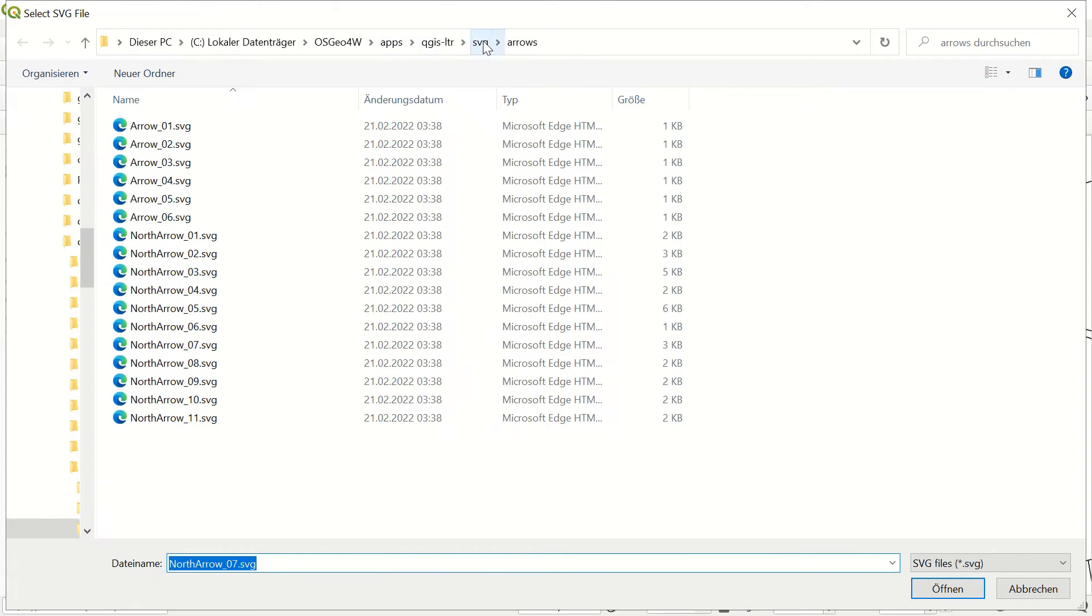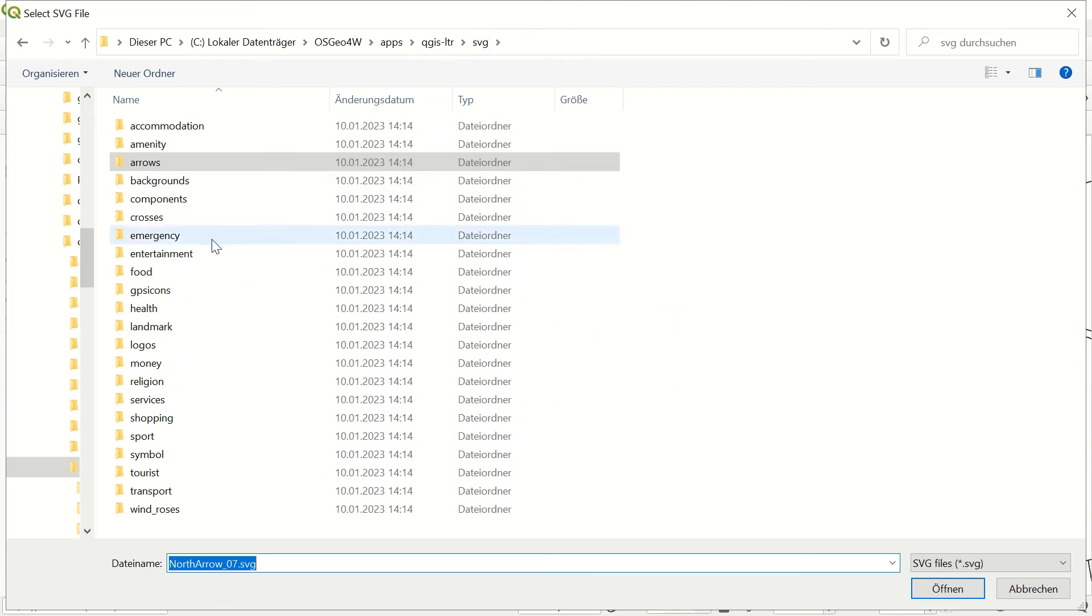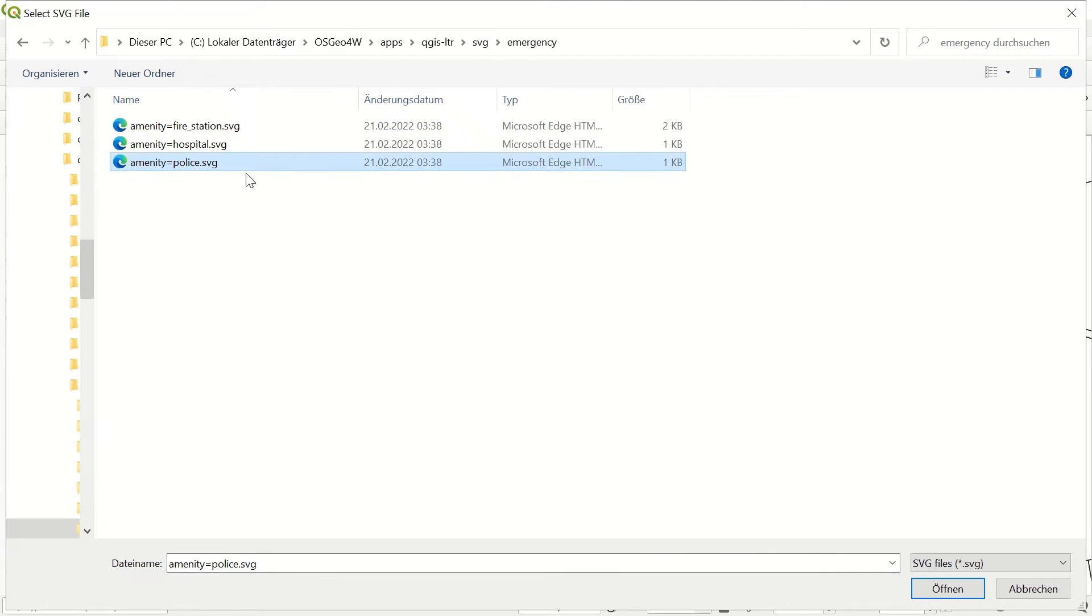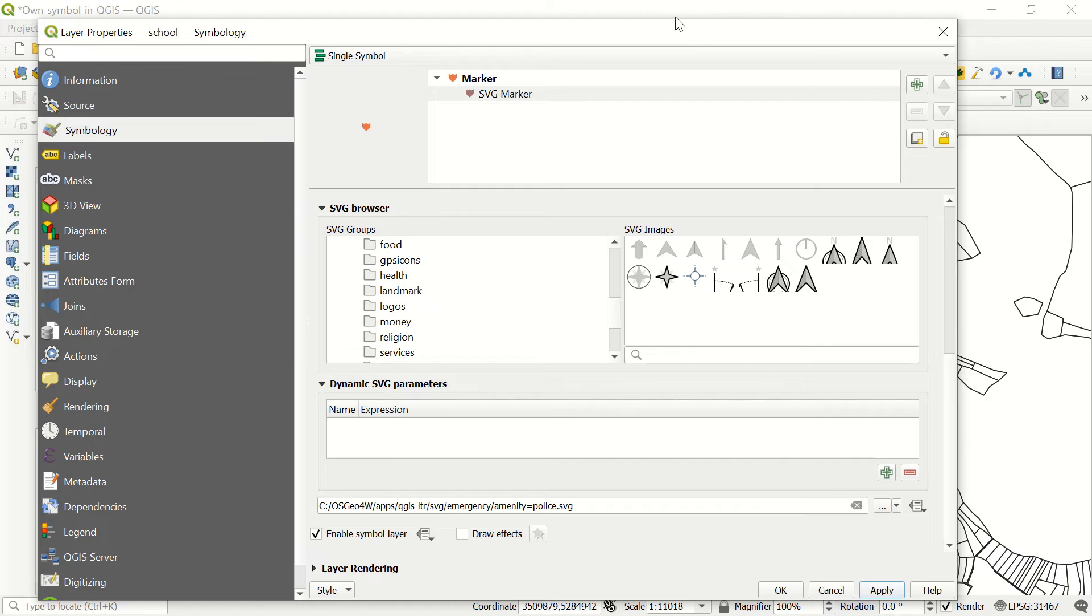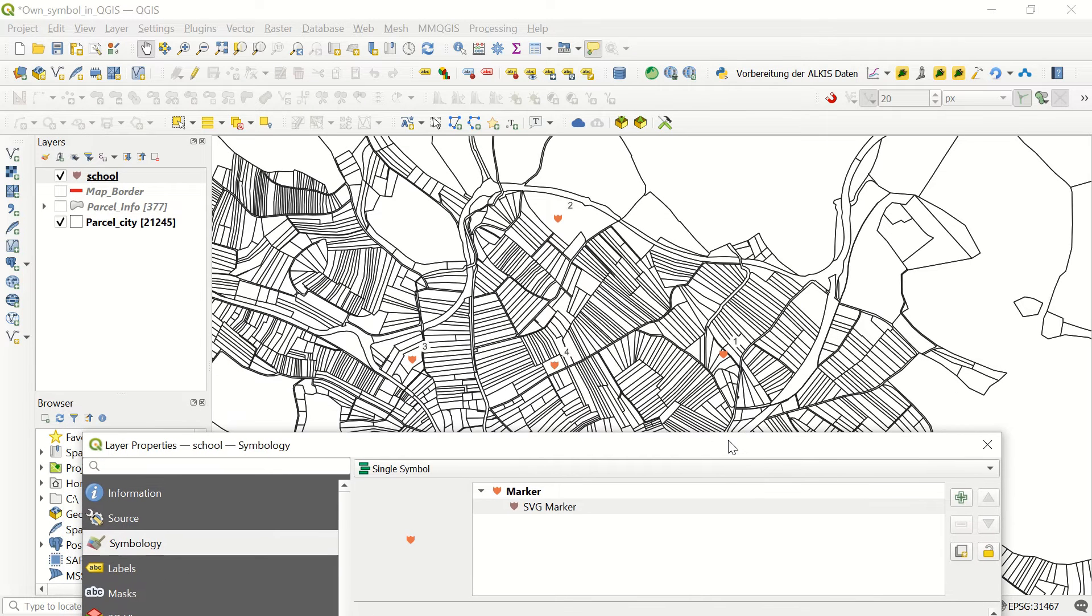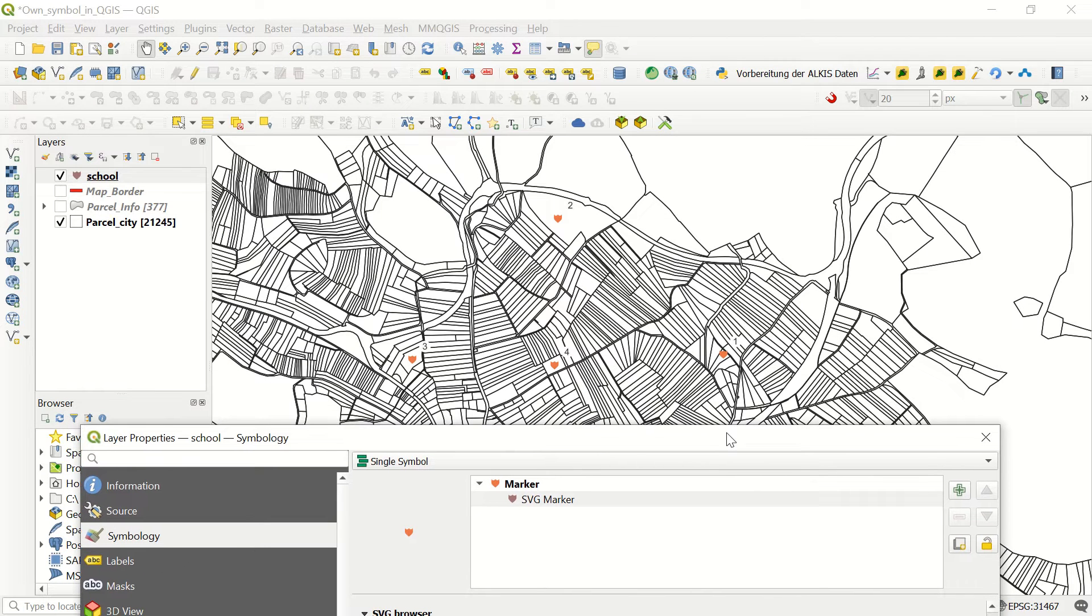If I double click here, you can come one step back and, for example, come to emergency and choose the police icon. It will be updated, and if I click okay and apply, it will be updated with the new SVG as a symbol.